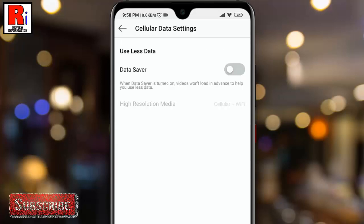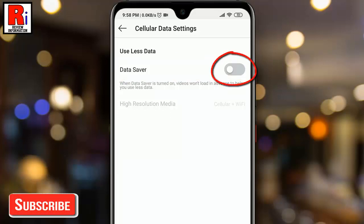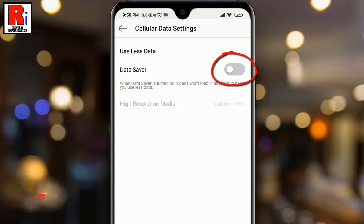Here you will find the Data Saver. By default it is disabled. Now tap on the slider next to the Data Saver text. That's it — you have successfully enabled the Data Saver feature.